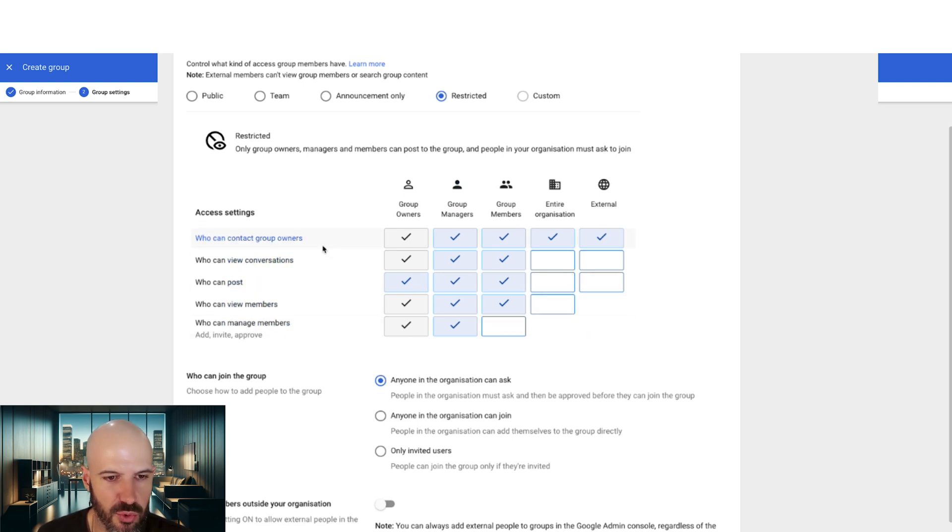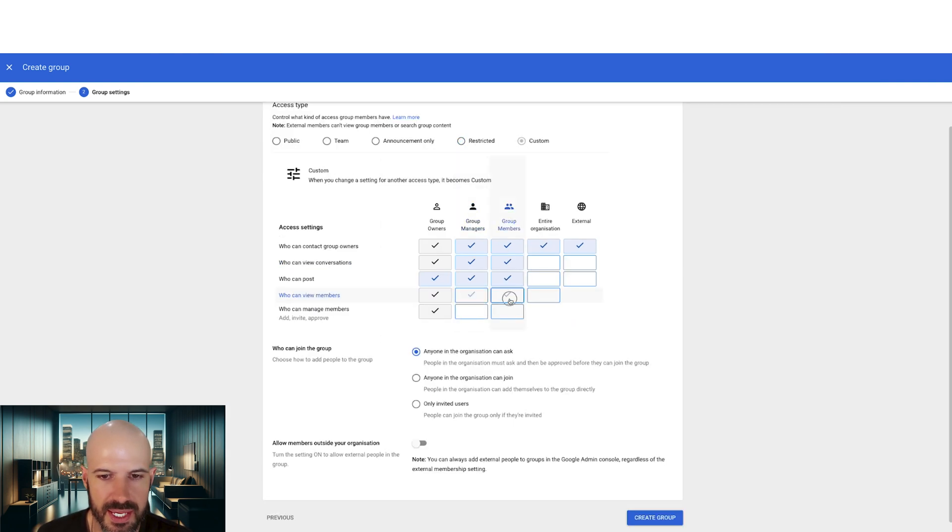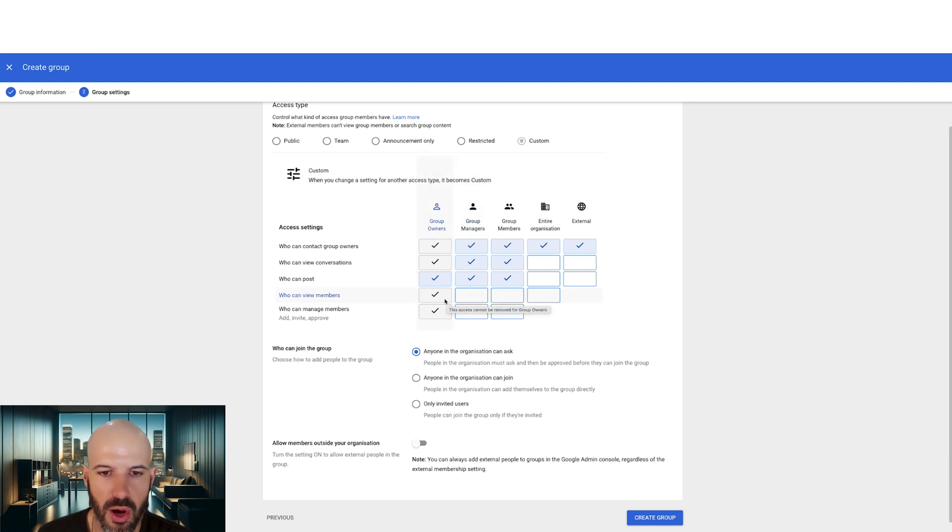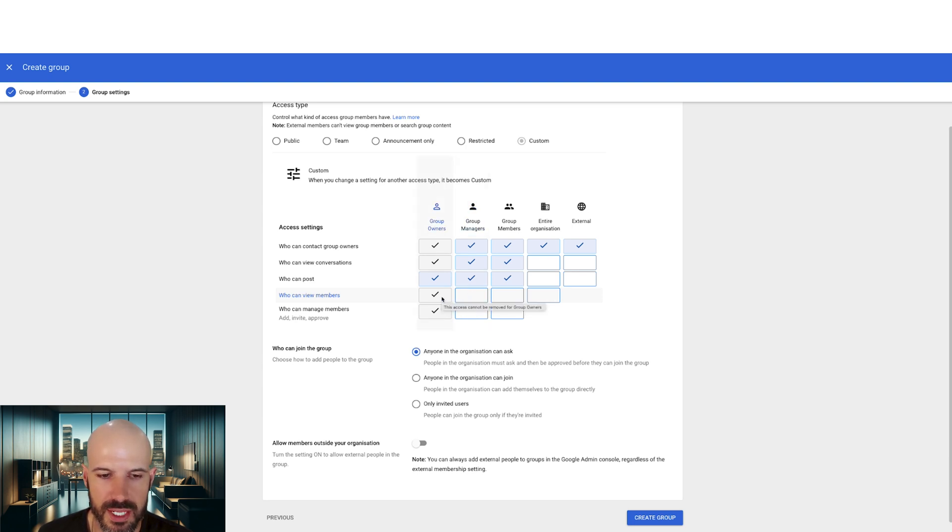Now, considering the question, it appears that we can lock down who can view members to only group owners, which is pretty interesting. Changing that permission might be all that we need.